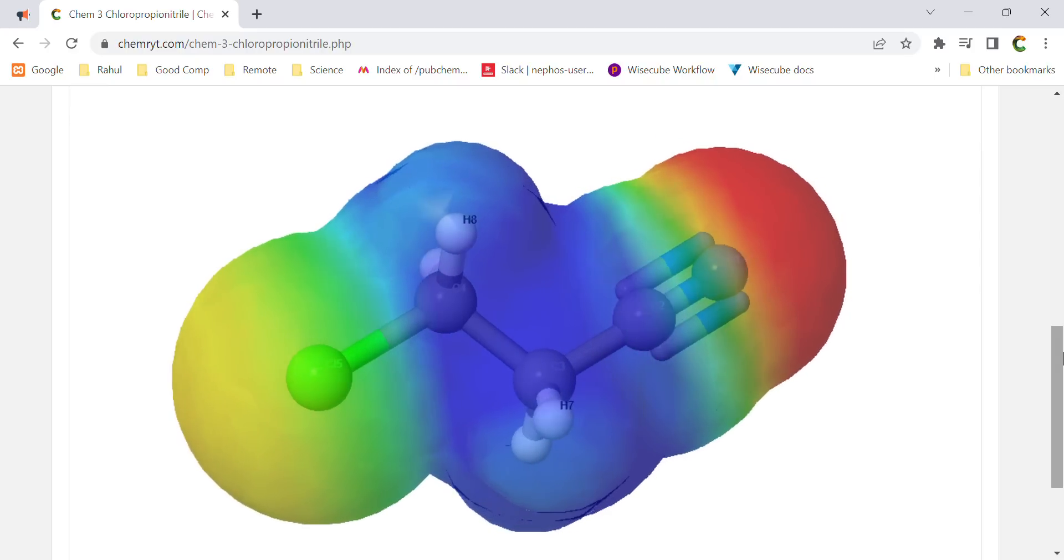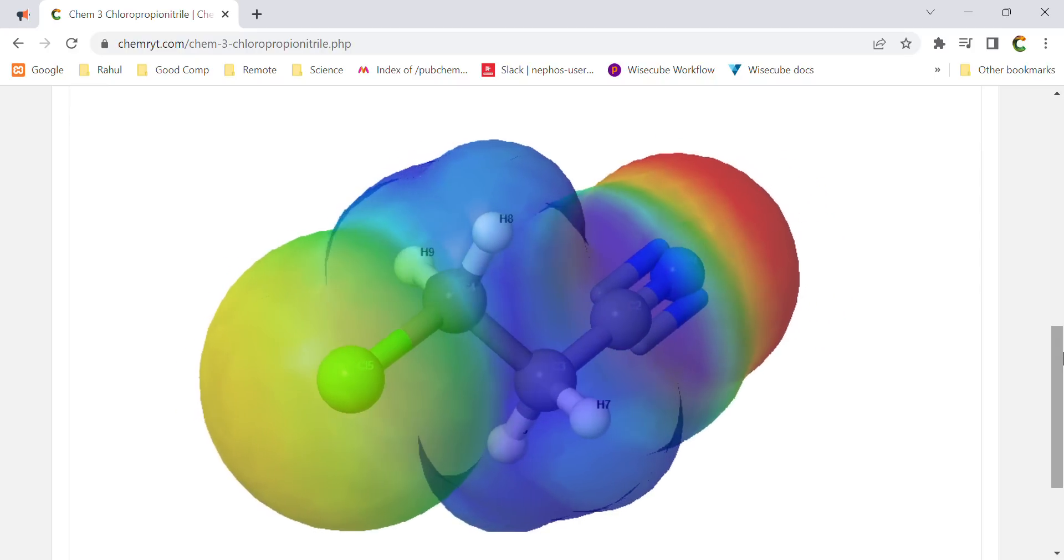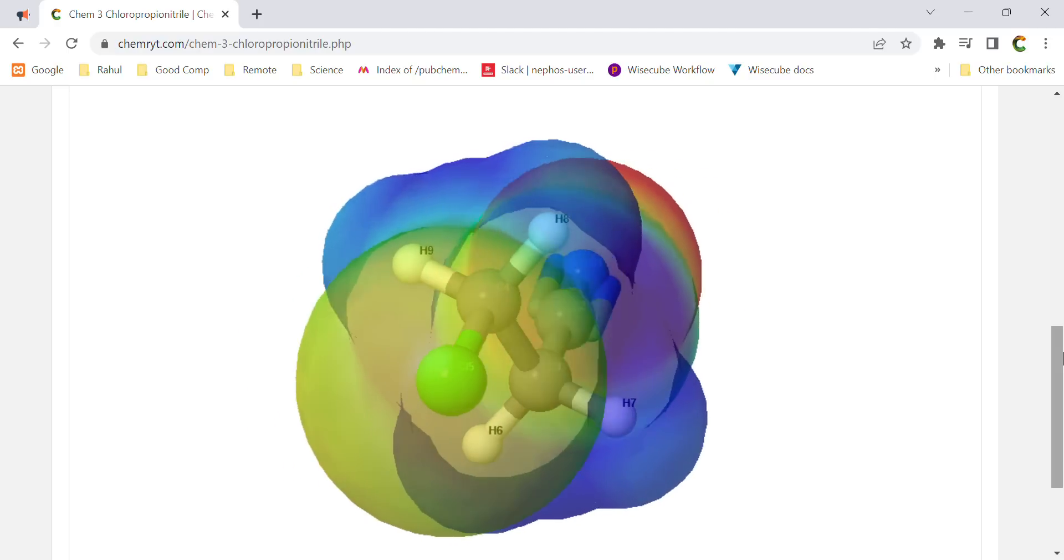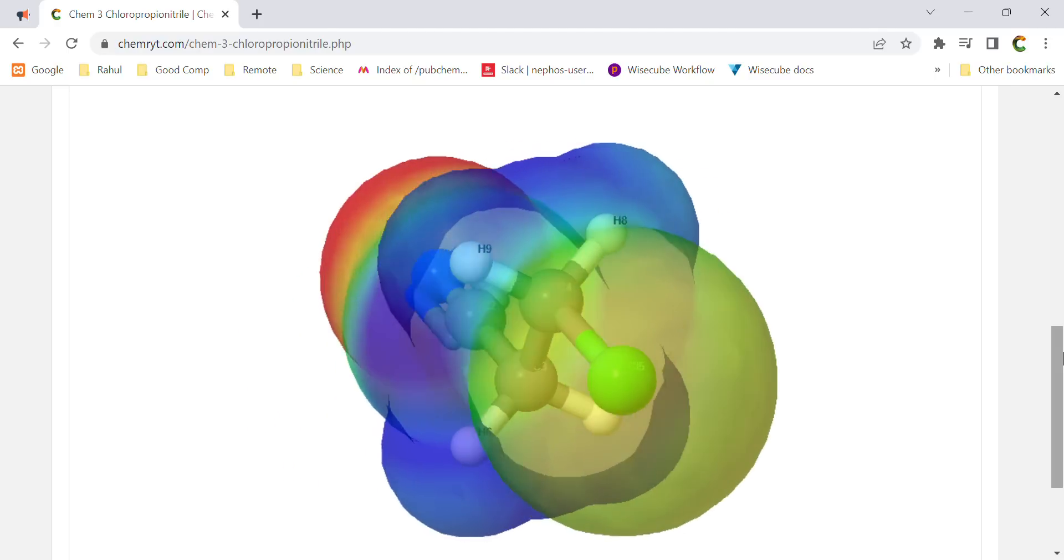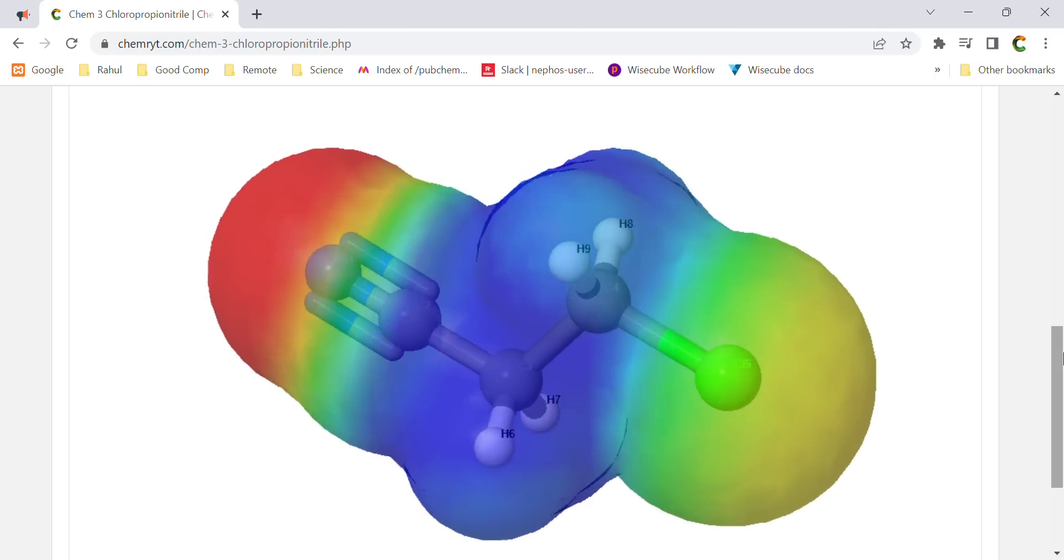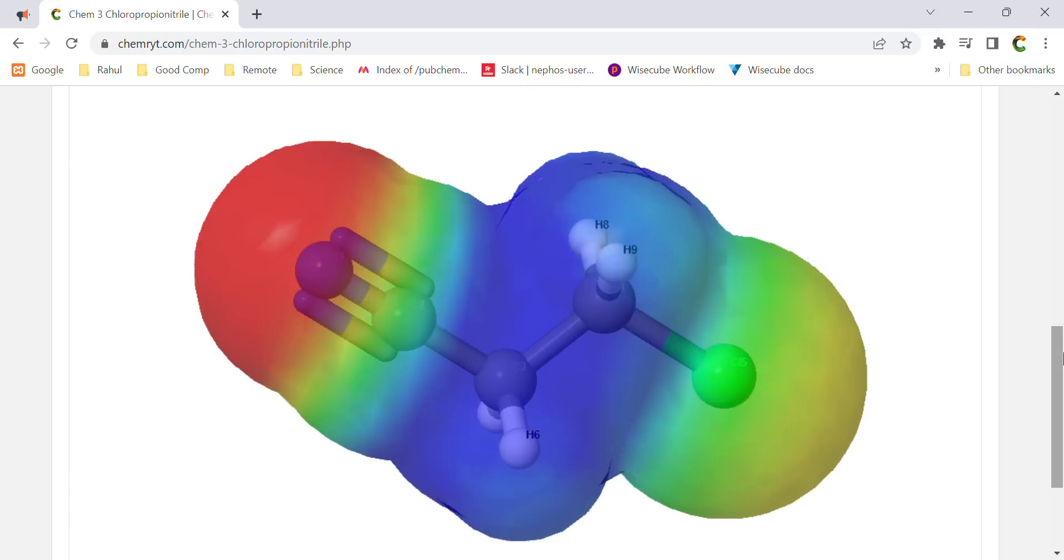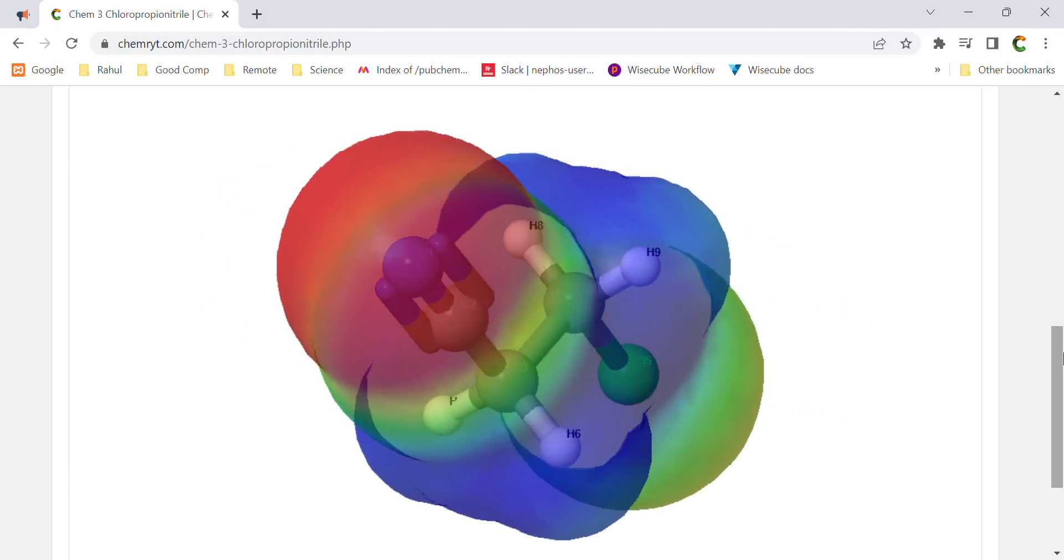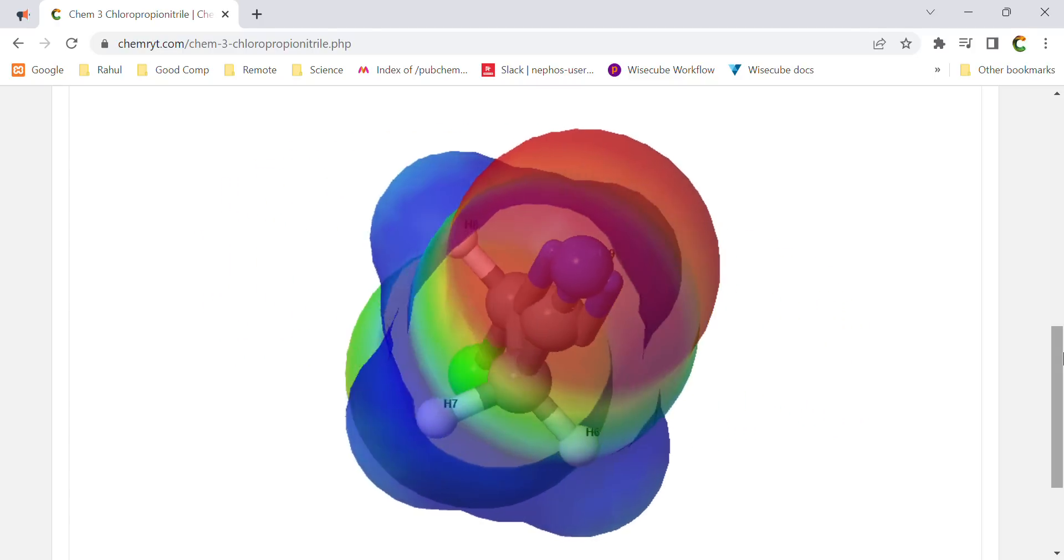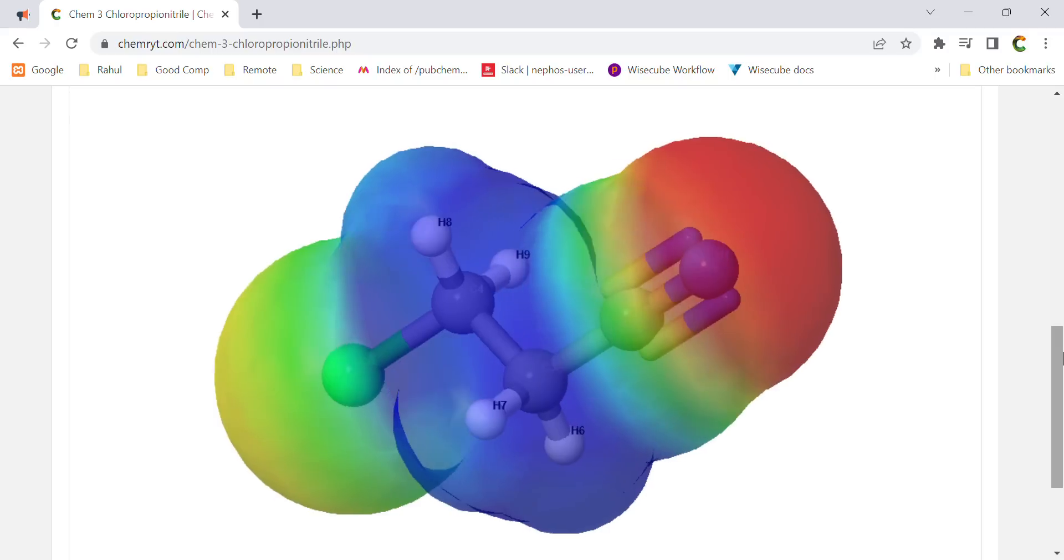Polar surface area: 23.79. Drug likeness: -11.336. Mutagenic: low. Tumorogenic: high. Reproductive effective: high. Irritant: none. Shape index: 1.